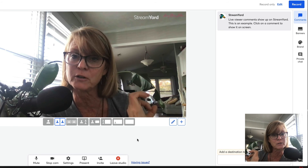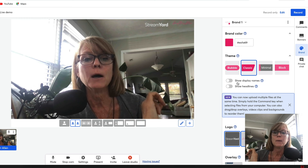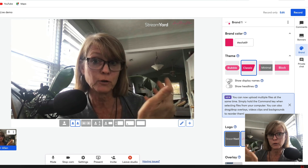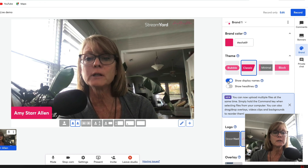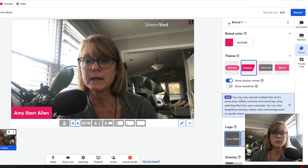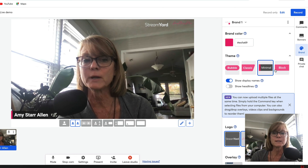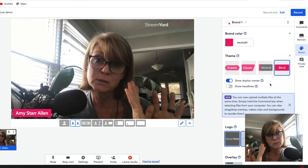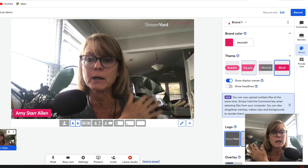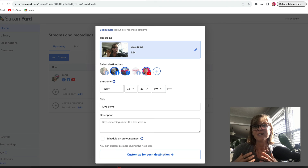Under the branding tab you can have display names - for yourself if you're recording alone, or your name and a guest's name if you're interviewing somebody. If you click display name it knows your name from your account, and you can select how you want that to look. There are different styles available, and you can have your brand colors programmed in as well - you can set all that up.